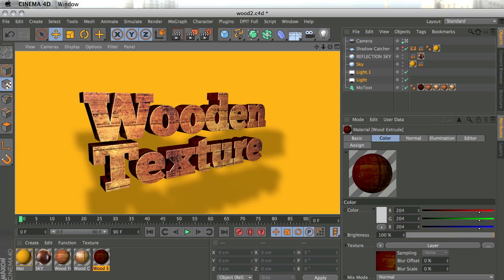Hello guys, this is MoGraphLove.com tutorial. Today we're going to be looking at creating a wooden texture with a material, applying it on a text object, and talking about some interesting techniques like using selection tags with text, using a layer browser in material, and using normal maps to create more realistic and sexier visuals. Here you can see what we're going to be creating — let's jump right in.